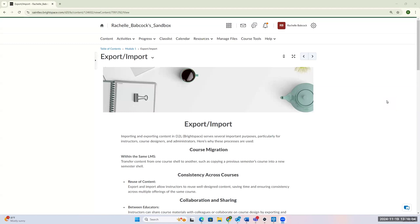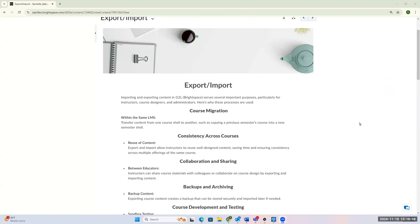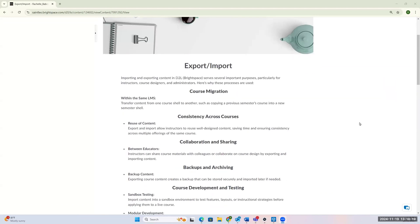In addition, there might be some collaboration and sharing that you have with other faculty members, so you might want to share some course material. PDFs to rubrics to assignment structures and exporting and importing allows you to take from one course to the next. In addition, you might want to just backup content that you have, so it might be a good idea to export some information from a course into your sandbox so you have it there for later.